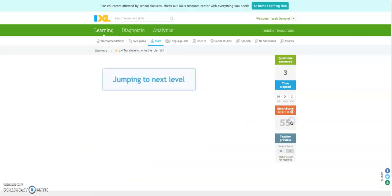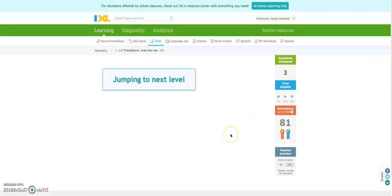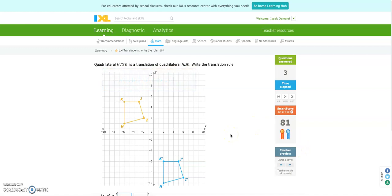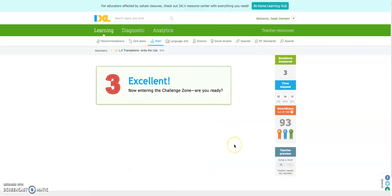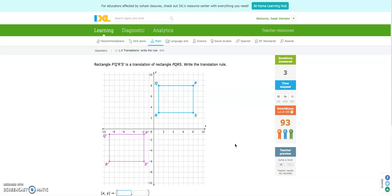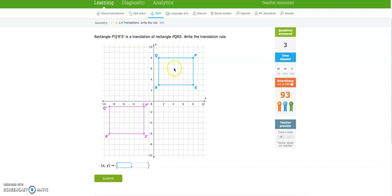Let's see if we can jump to a harder one. Okay, this one. It says rectangle PQRS prime is a translation of rectangle PQRS. Write the translation rule. We are not starting with the purple one. That is where we want to go to.